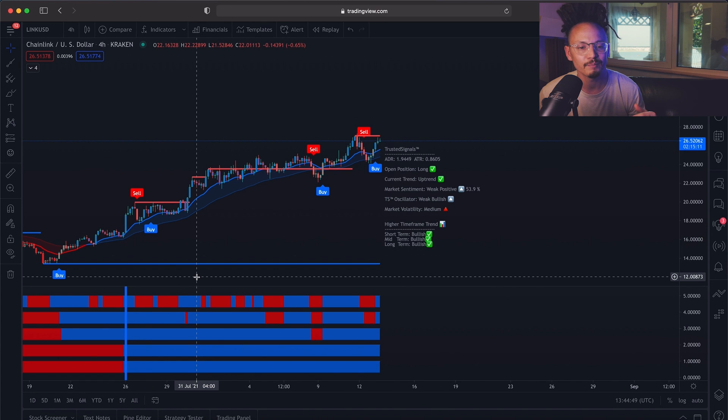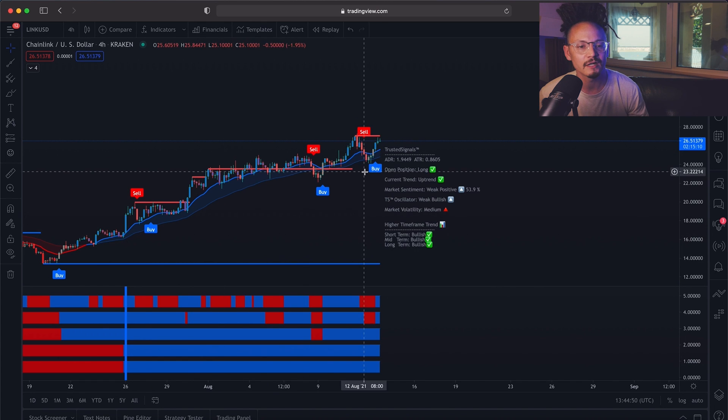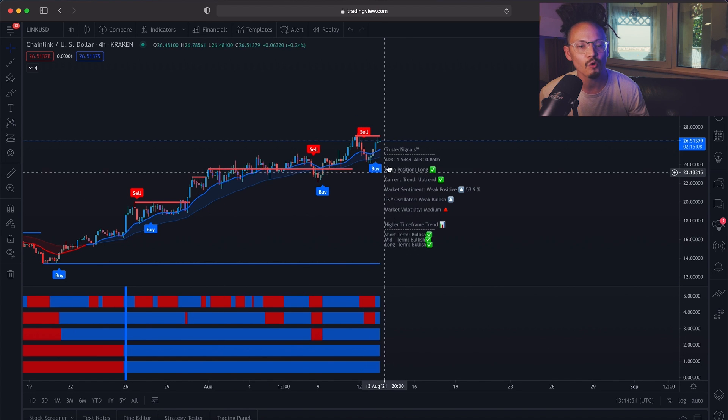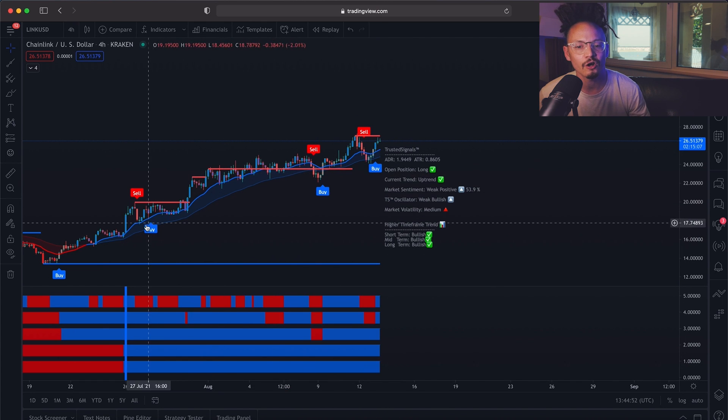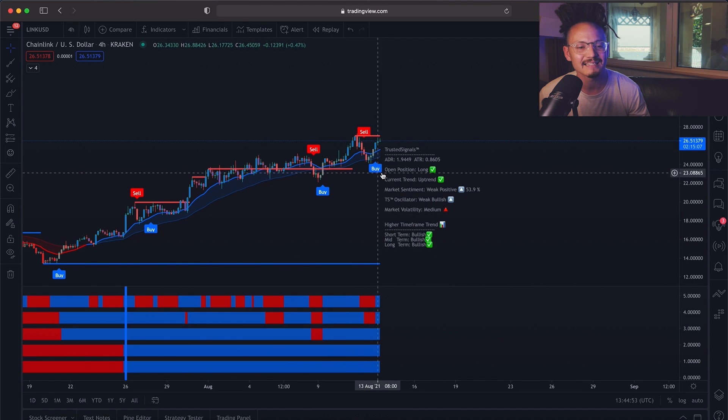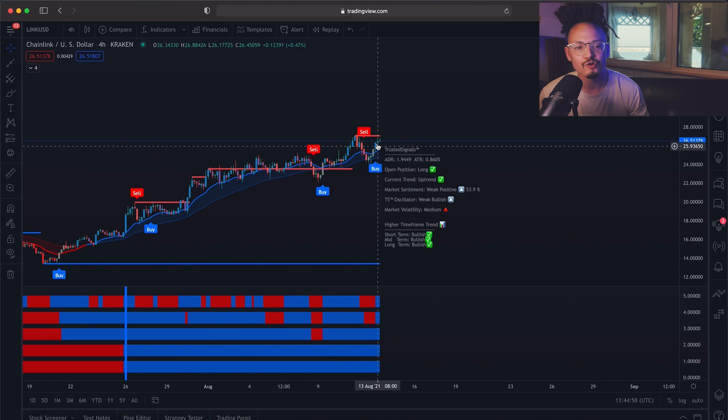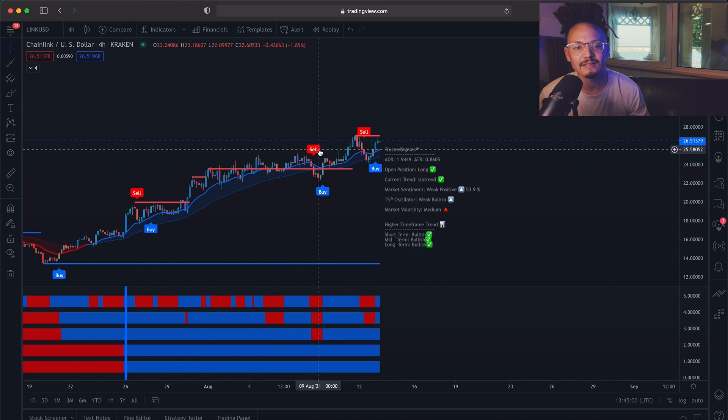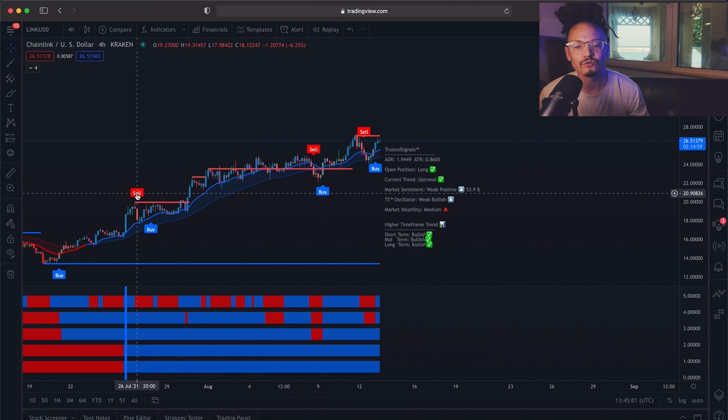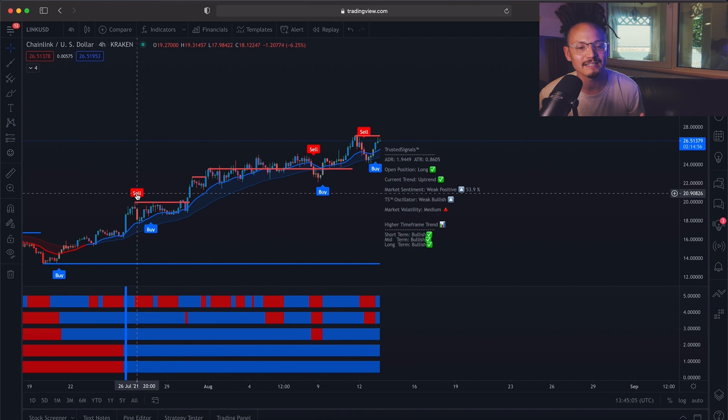Which also, if you want, you could turn off these sell signals so that way you are only looking at the buy signals that come onto the chart. I'll go ahead and show you guys how to do that on another video. Right now, I'm only going over the trend meter.